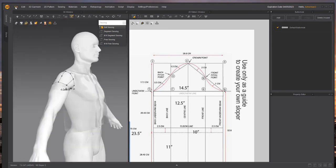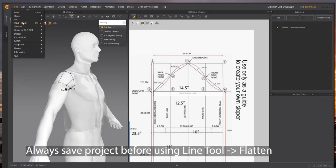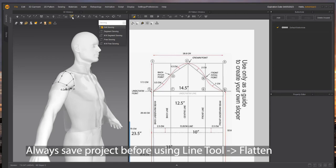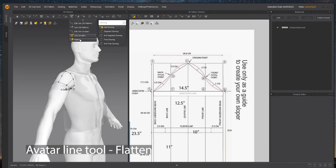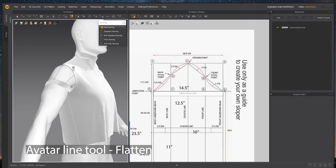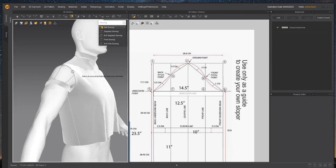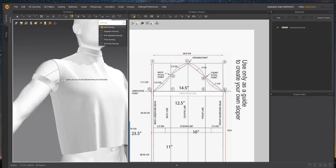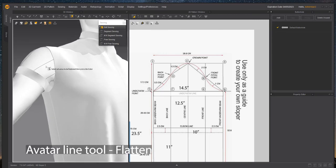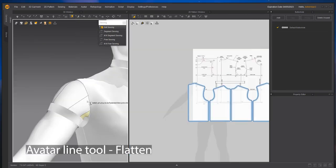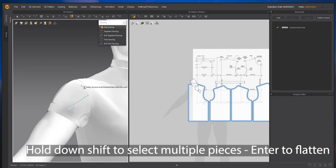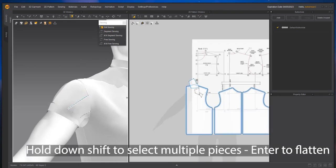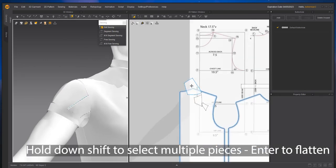Now I'm going to save my project because we're going to flatten these pieces. Remember, this flatten tool can be a little buggy. I've had Marvelous Designer crash when using it so always do a save before you attempt to use it. We're going to capture these. It is a little tricky getting the blue box to flatten.